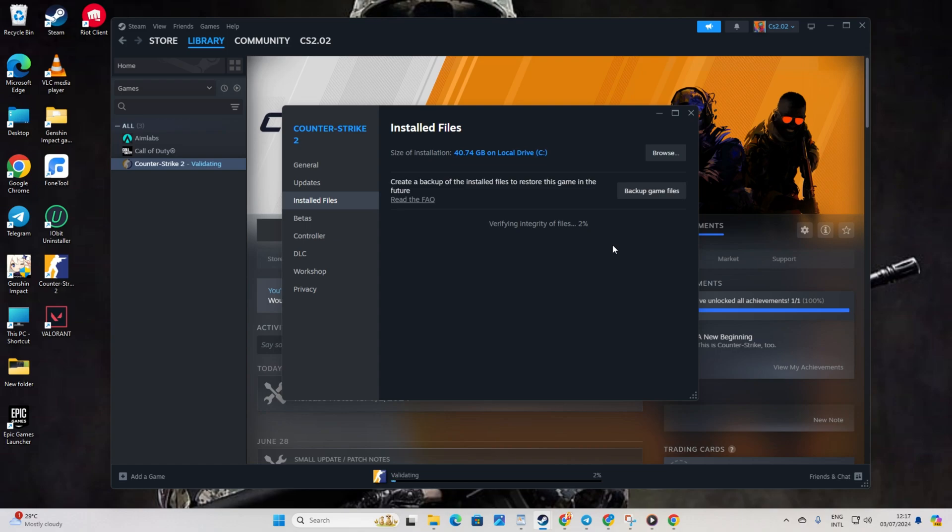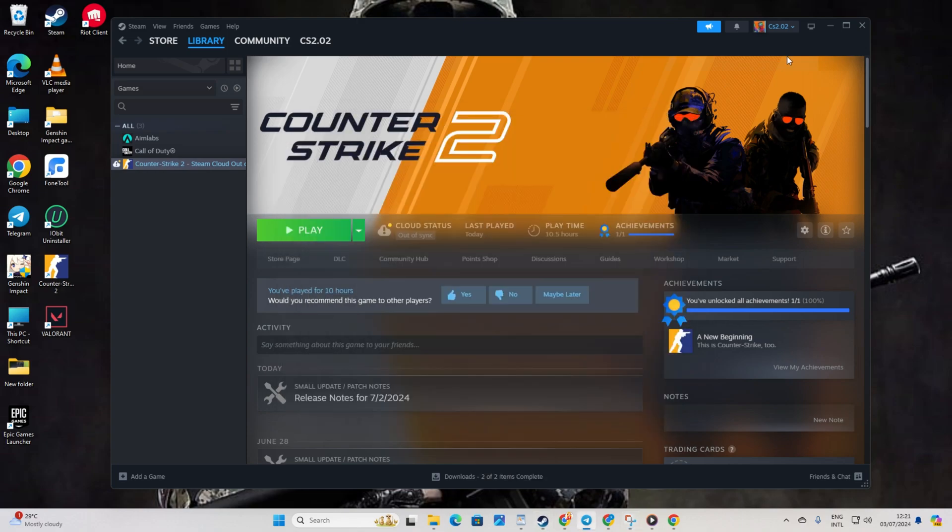Steam will start doing its thing, verifying and repairing the game. Once it's finished, on to the next step we go.